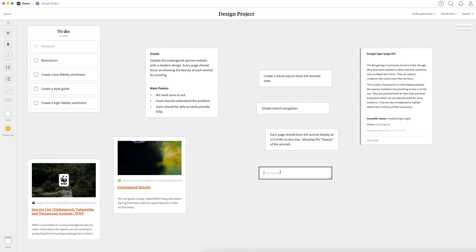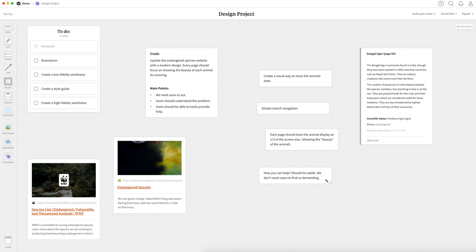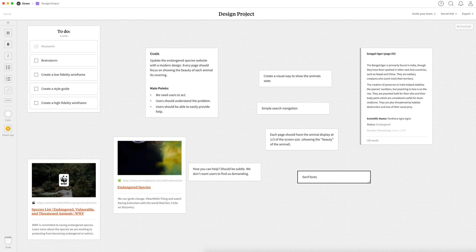So for our project, some of the ideas I came up with is creating a visual way to show the animal stats. Again, going back to why I separated them from the copy text. Next is creating a simple search navigation so the user can search the website for any animal just to make sure their favorite animal is not on the endangered species list. Or if it is, they can easily find their animal. Next is a way to showcase that quote unquote beauty of the animal and I'm going to do this with one third of their screen reserved for the animal.